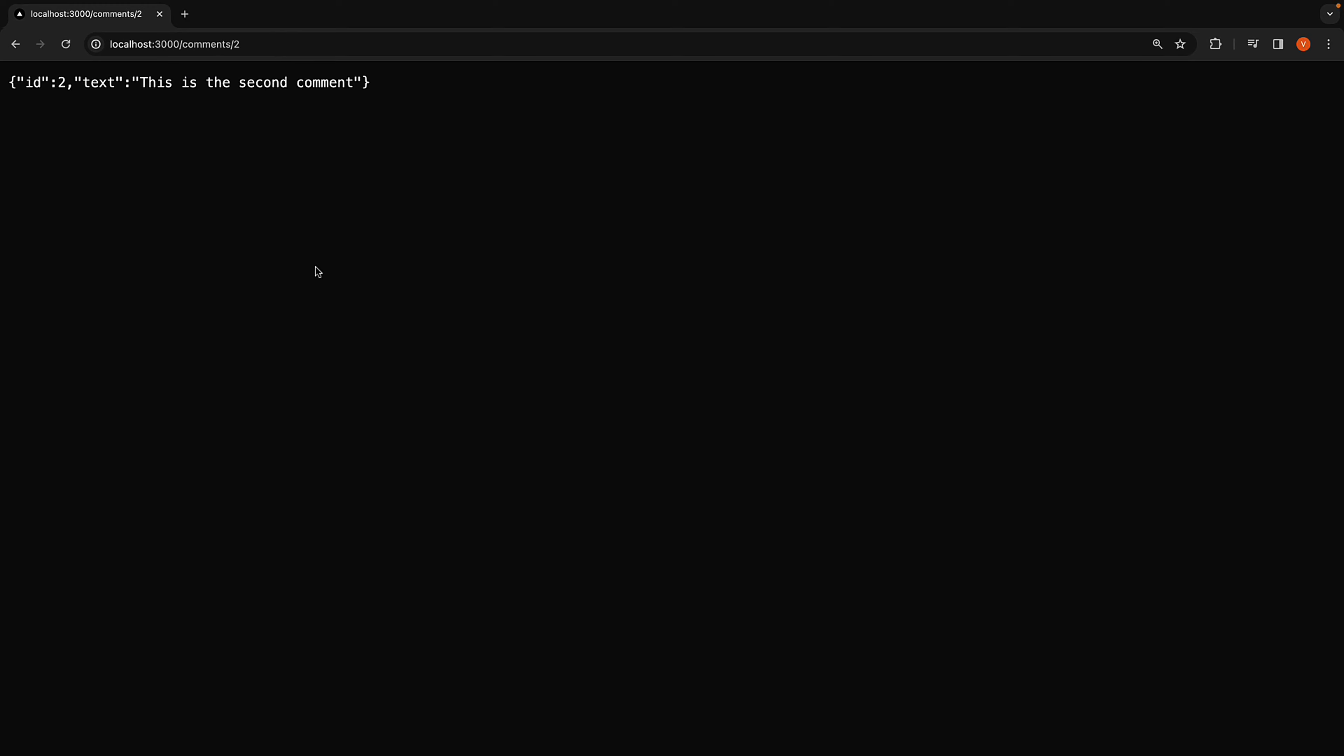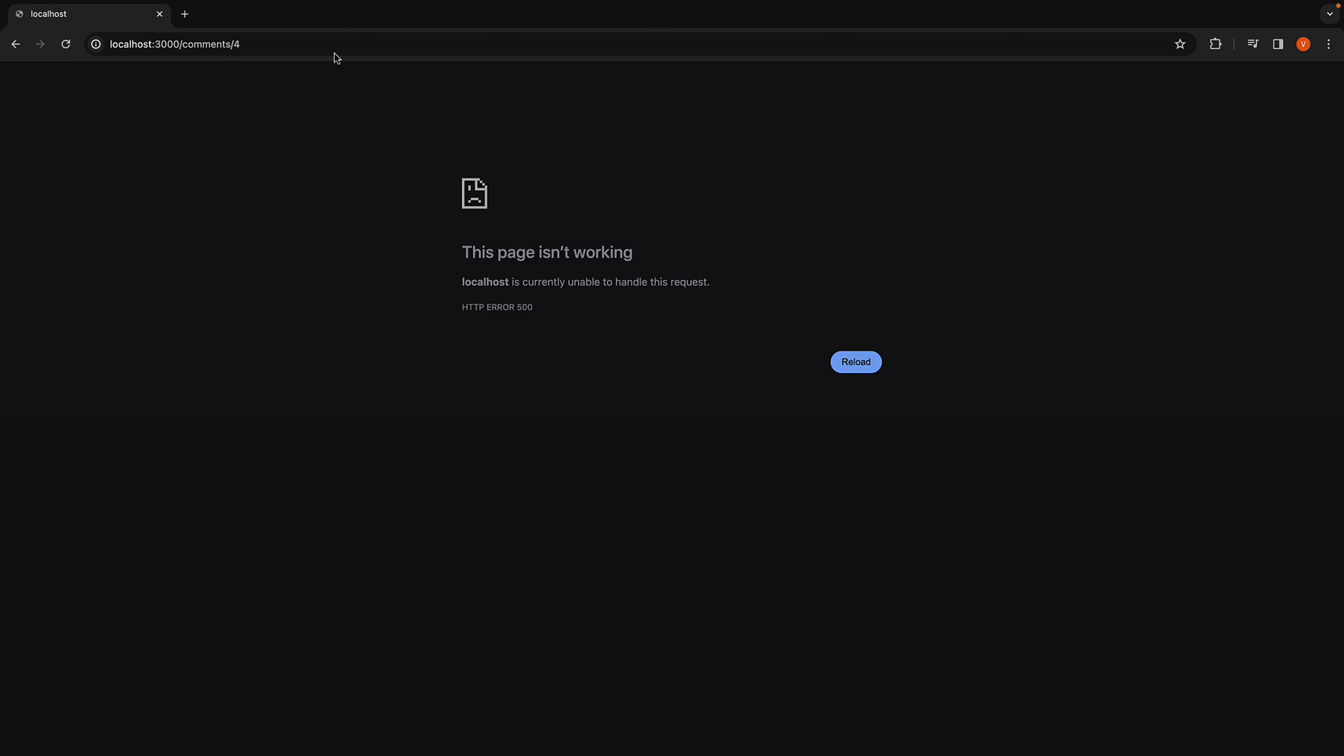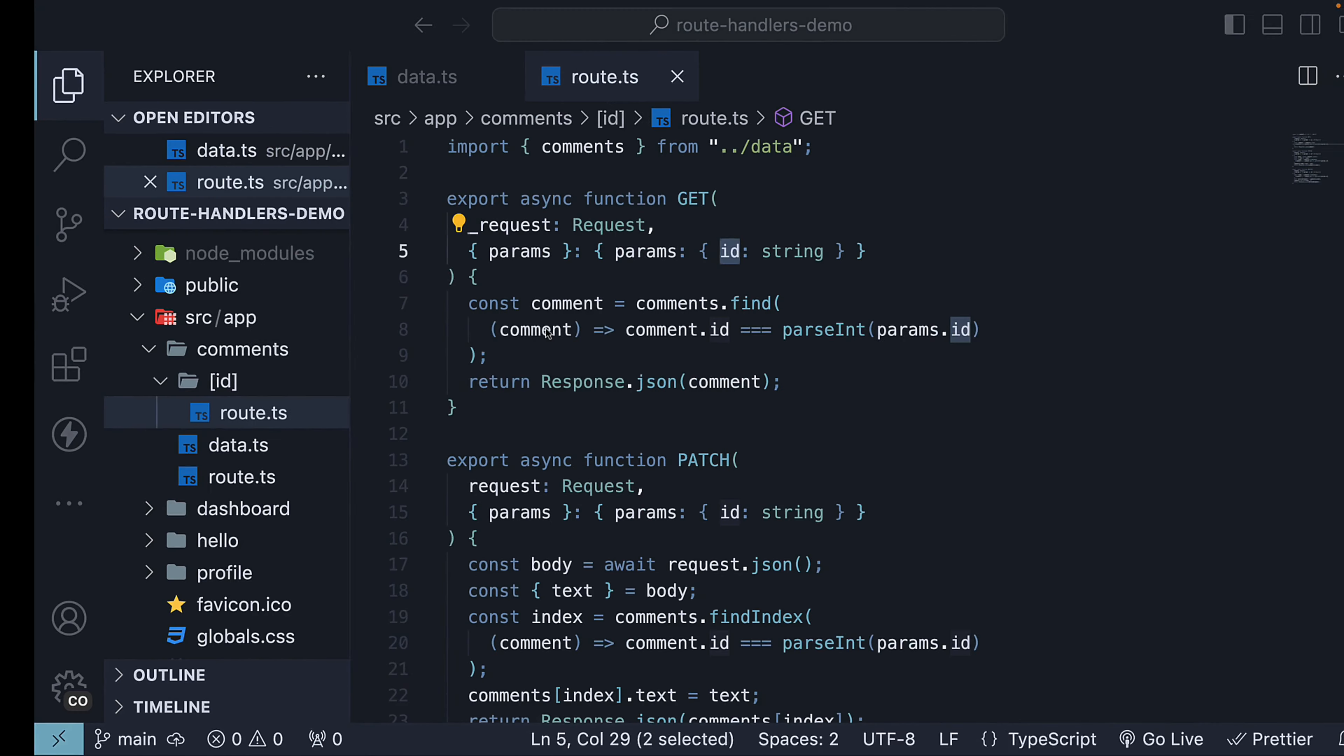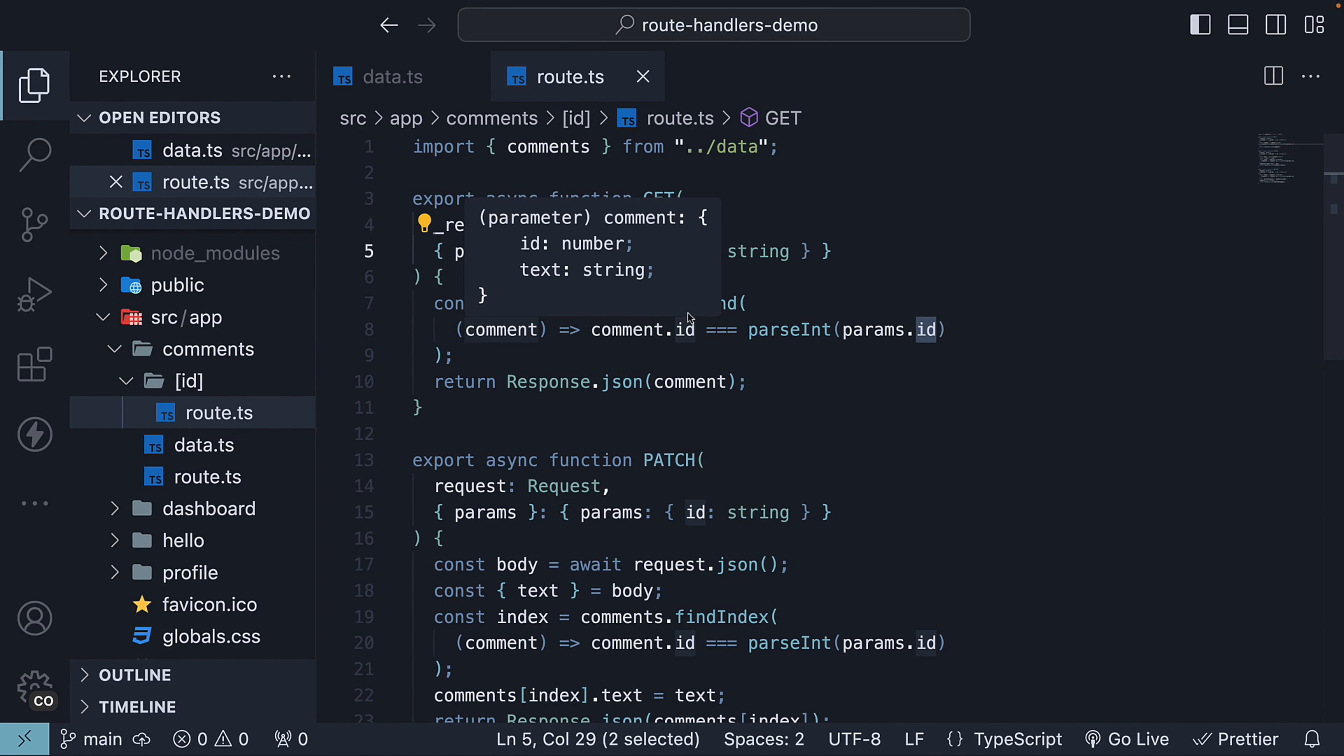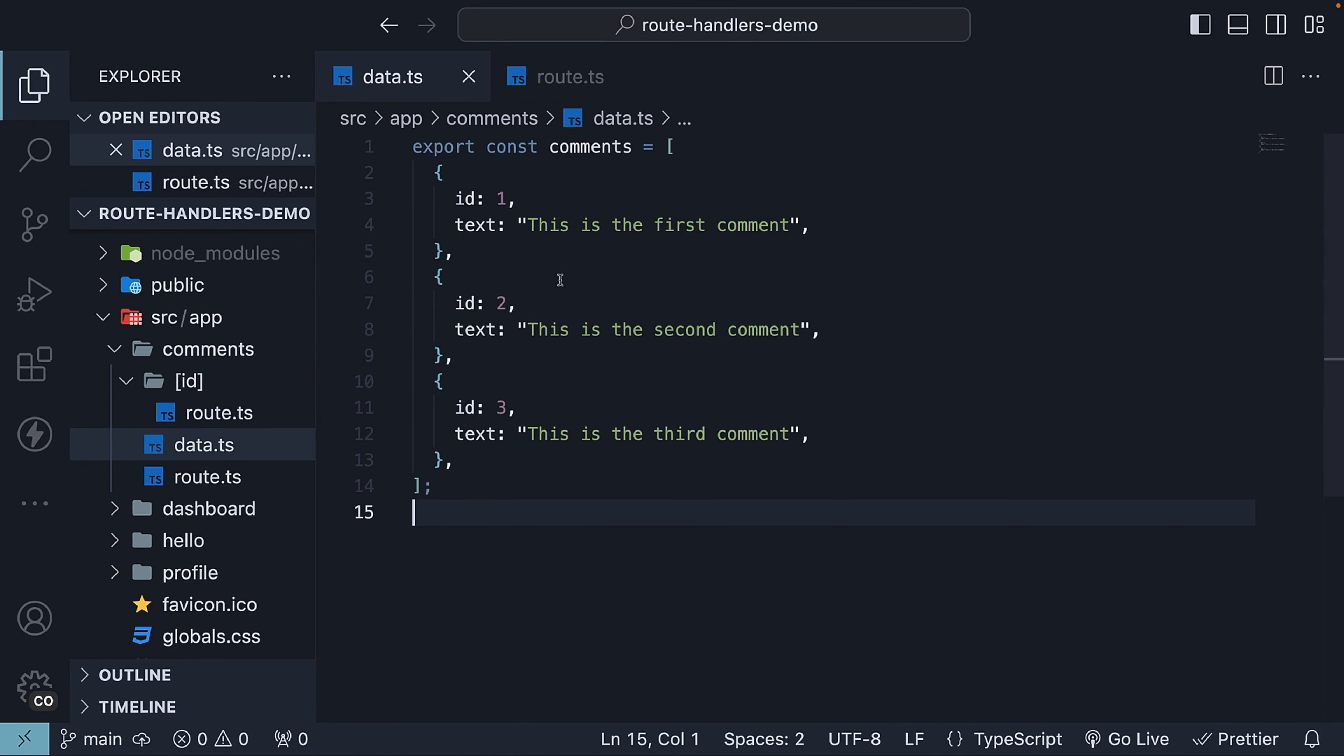However, when we try /comments/4, we encounter an error because our current logic doesn't handle IDs that are not present in the comments array.